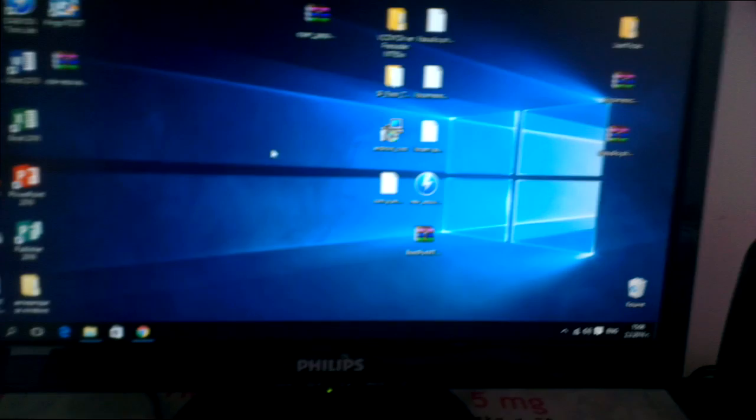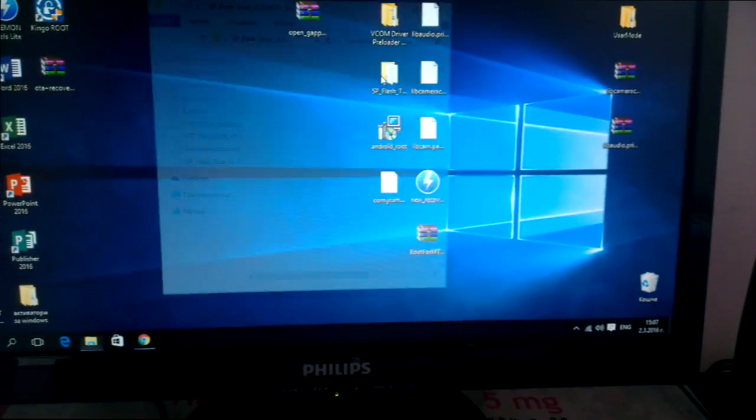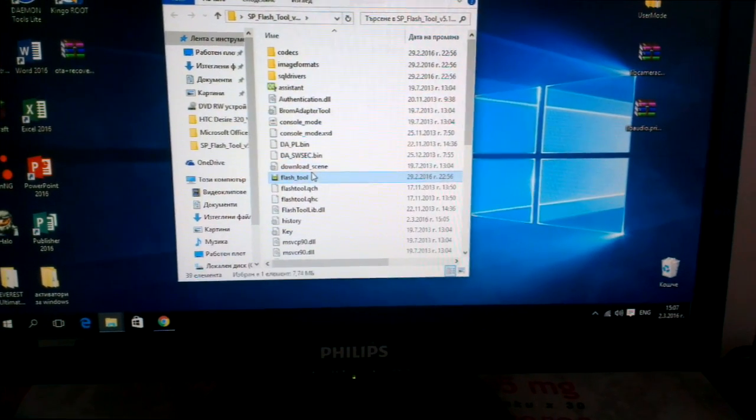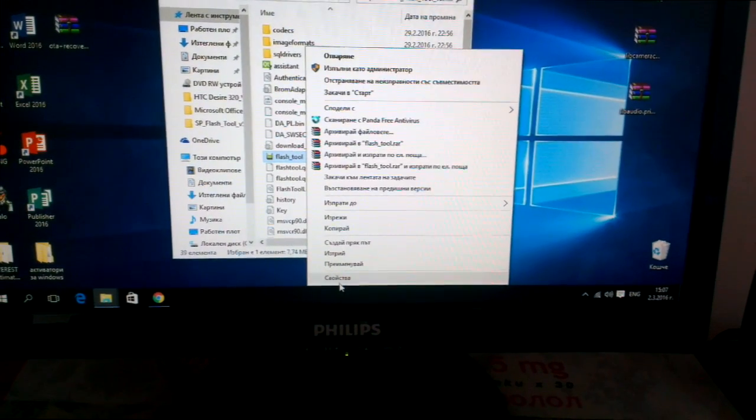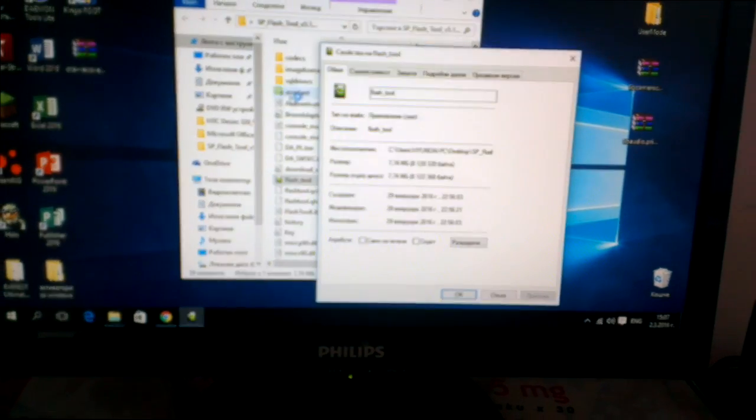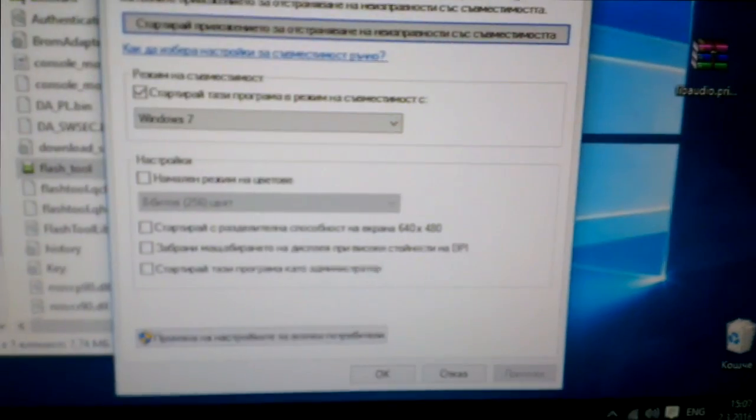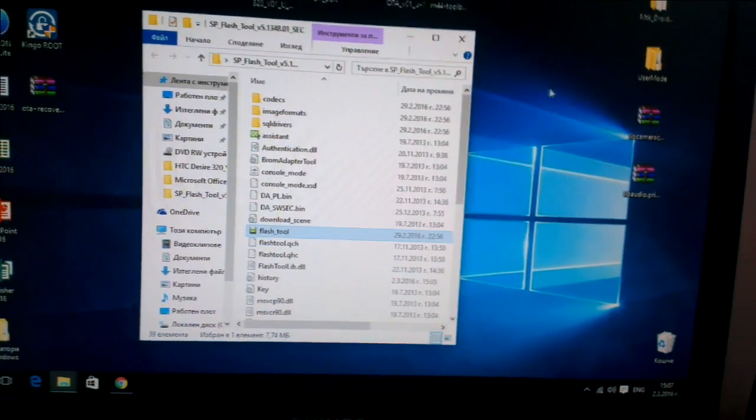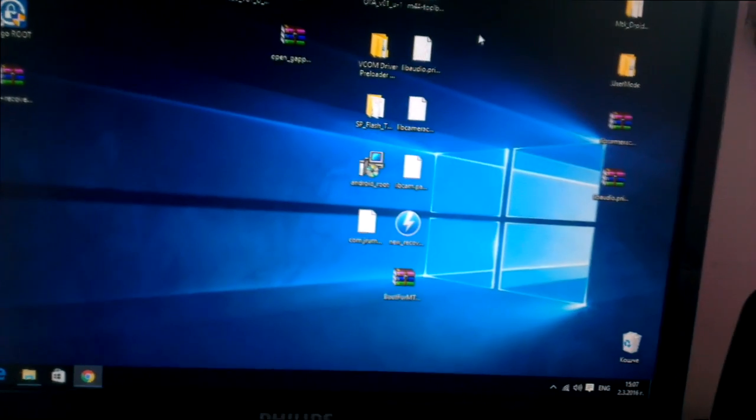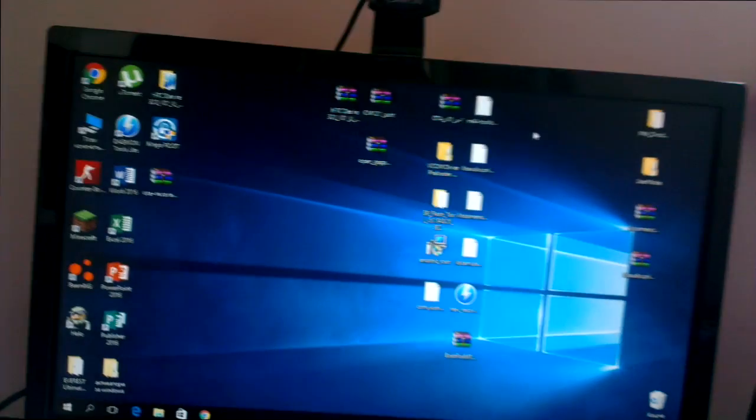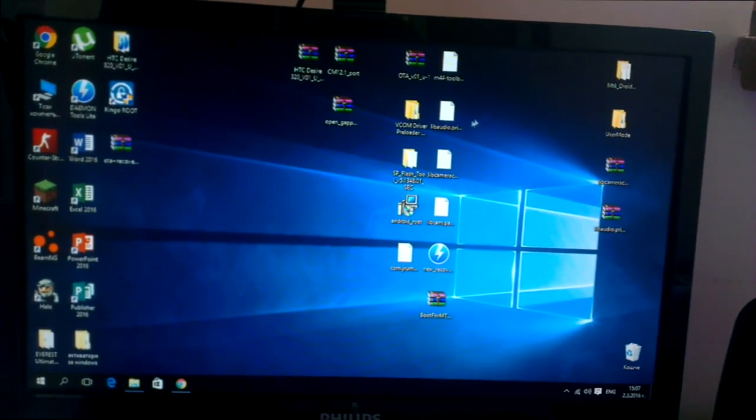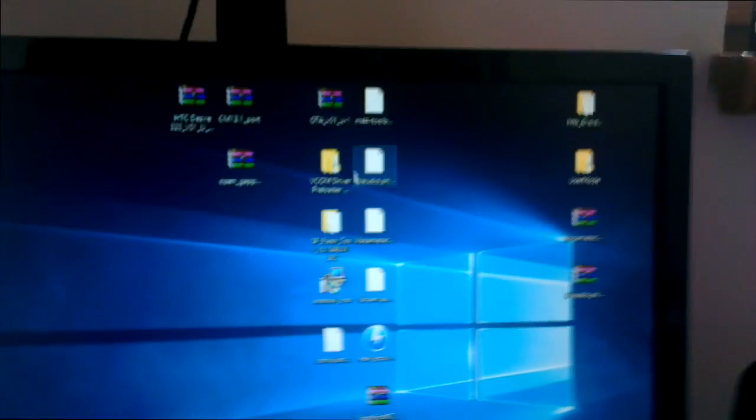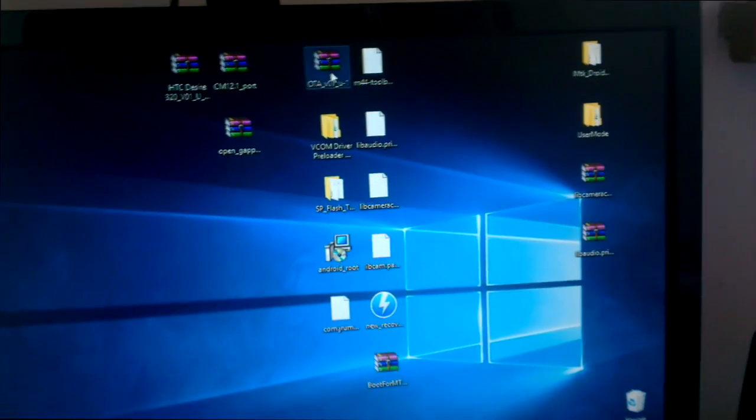One more important thing I almost forgot: on the SP Flash Tool, if you're on Windows 10 or Windows 8, you should right-click on it and run it in compatibility mode of Windows 7, or it won't be able to flash and you'll most likely mess up your phone. Don't worry though - I already messed it up like four times and it's still working fine.